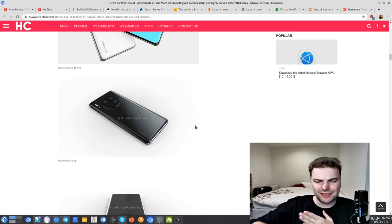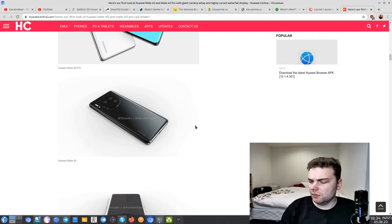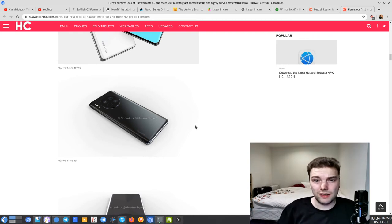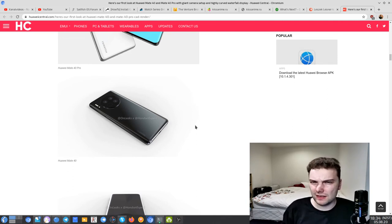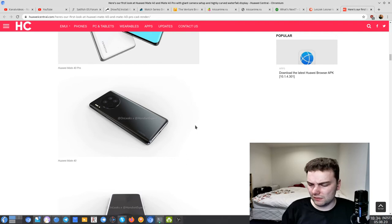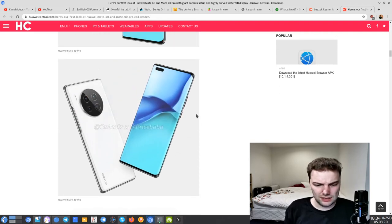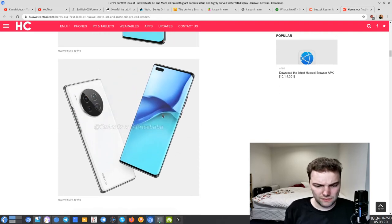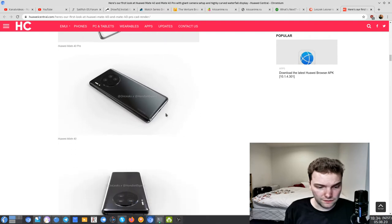In the rumors there are some that say it's even more curved and we can see it even on the back. But I think maybe it was some prototype they tested and it was not very well received by the testers, so they ditched this. This is the Mate 40 Pro design. Now we come to the Mate 40 design.